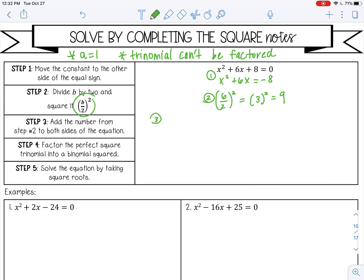Number 3: we're going to add that to both sides of our equation from number 2. So we're going to take that number from number 2, which is 9, and add it to the left and the right side of the equation.